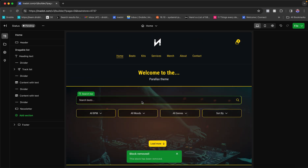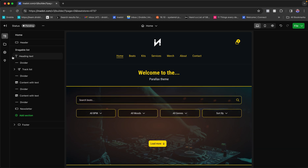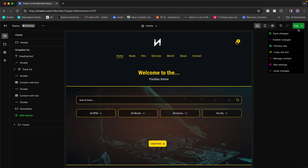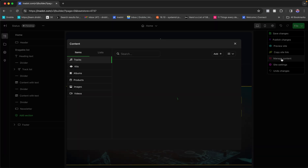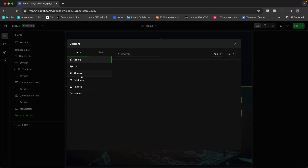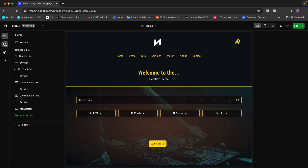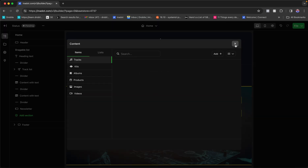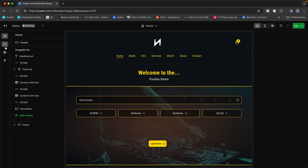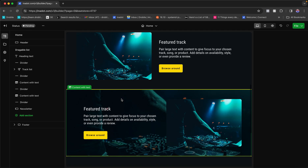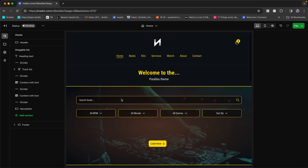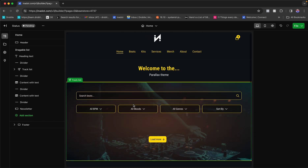You can access your asset manager either by going to File > Manage Content, where you can add a bunch of different stuff, or by clicking the folder icon on the left — both get you to the same place quickly and easily.